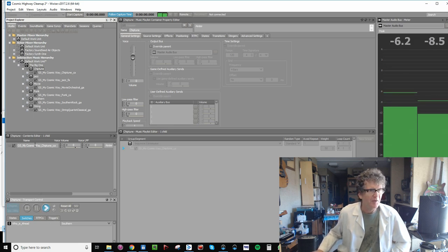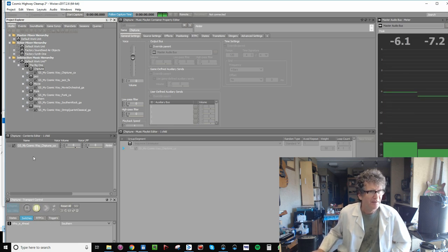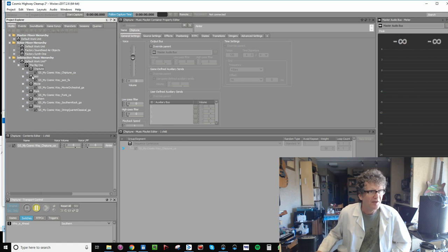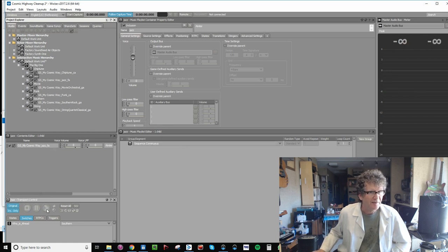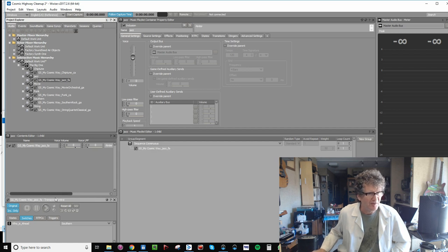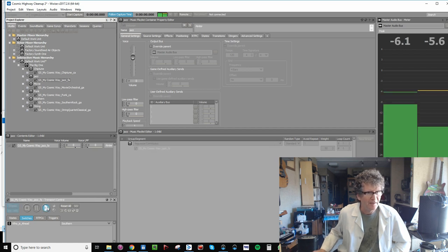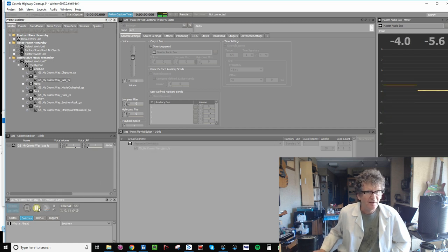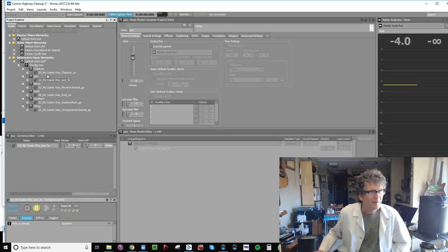Notice it does play. The other one which hasn't had that operation done on it doesn't know what to play until you drag Jazz into the sequence and hit play. So that worked. So let's do that to the rest of them.